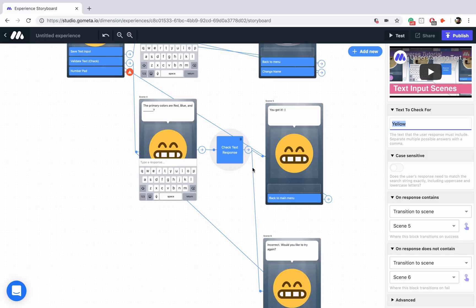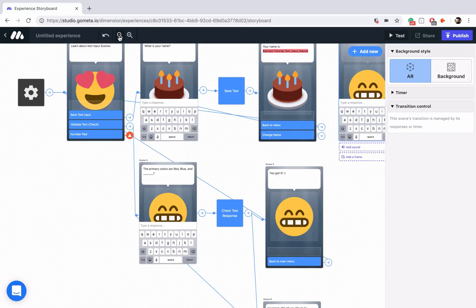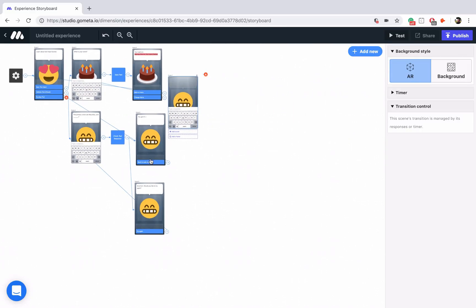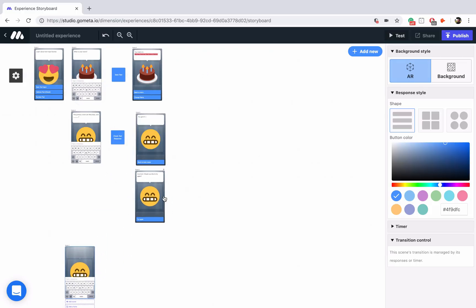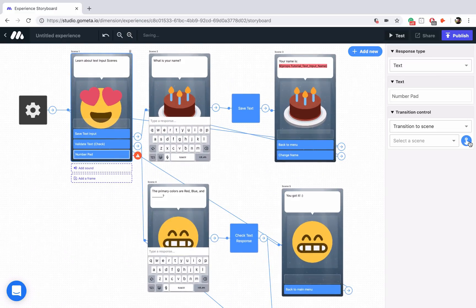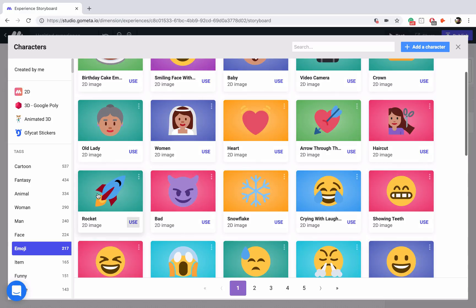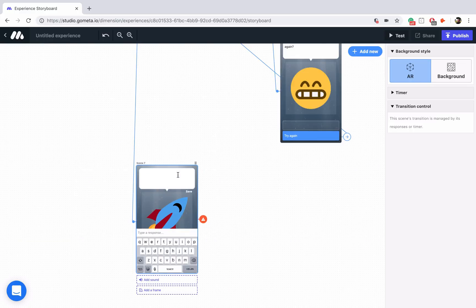The last thing I want to show you is how to access number pads. We're going to add another text input scene and drag it underneath. Let's click the button and transition to our number pad scene. We'll change the character to the rocket emoji. We'll ask for a number — a simple math problem like 'Two plus two equals question mark.' You could type a number from the regular keyboard, but since our answer is only going to be a number, it makes much more sense to use a number pad.